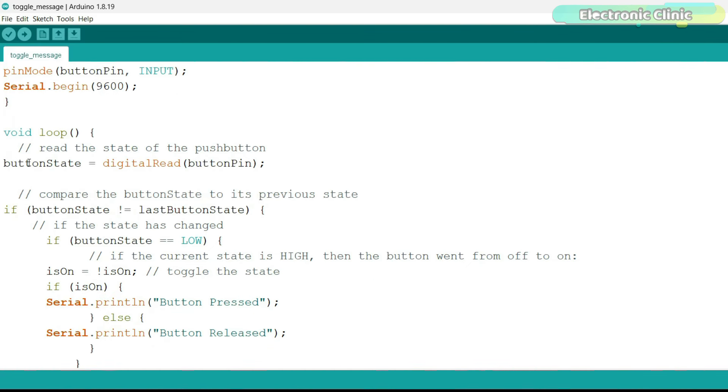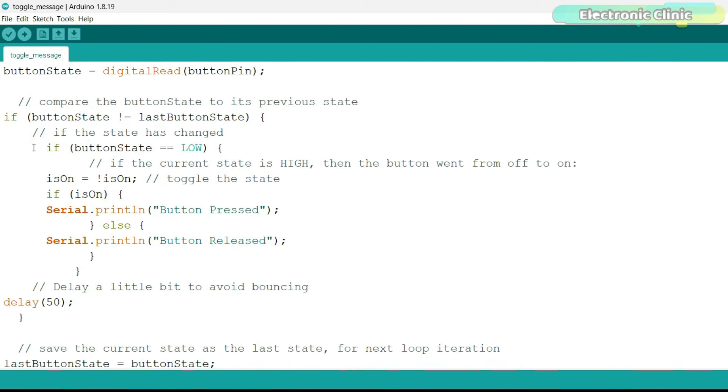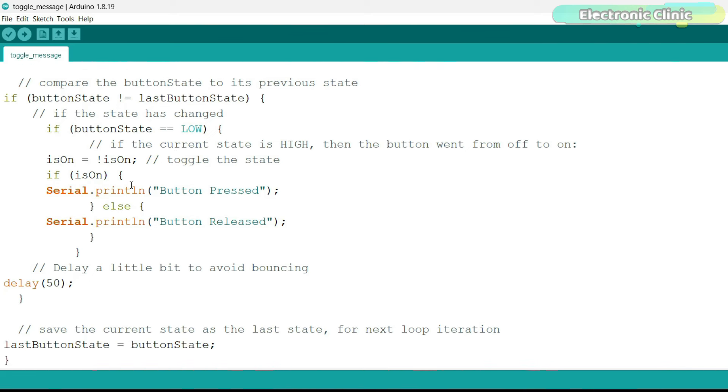This line reads the current state of the button. This part of the program checks if the button state has changed compared to its previous state. If the state has changed, enters the conditional block. If button state is low means if the button is pressed, it toggles the is on state. This is a way to change the state each time the button is pressed.